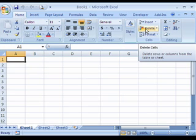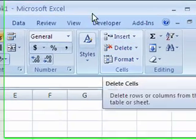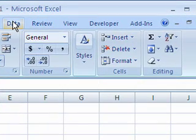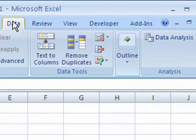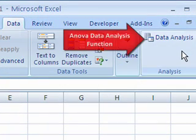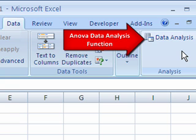When the configuration process is complete, click on the Data tab and the ANOVA Data Analysis function will be in the Analysis group.